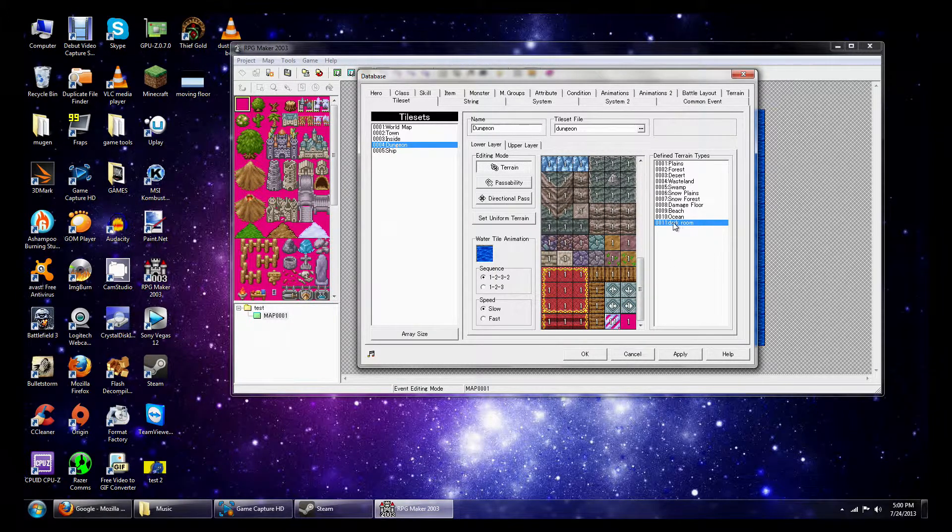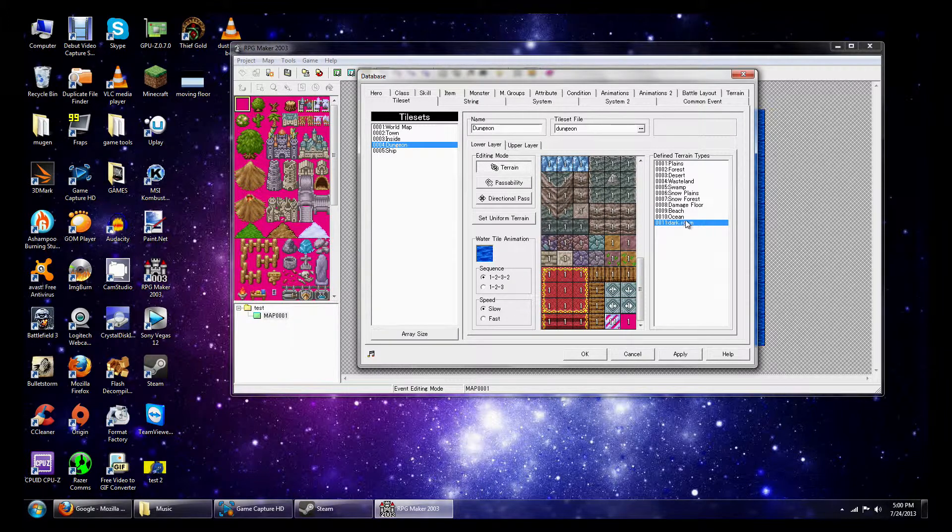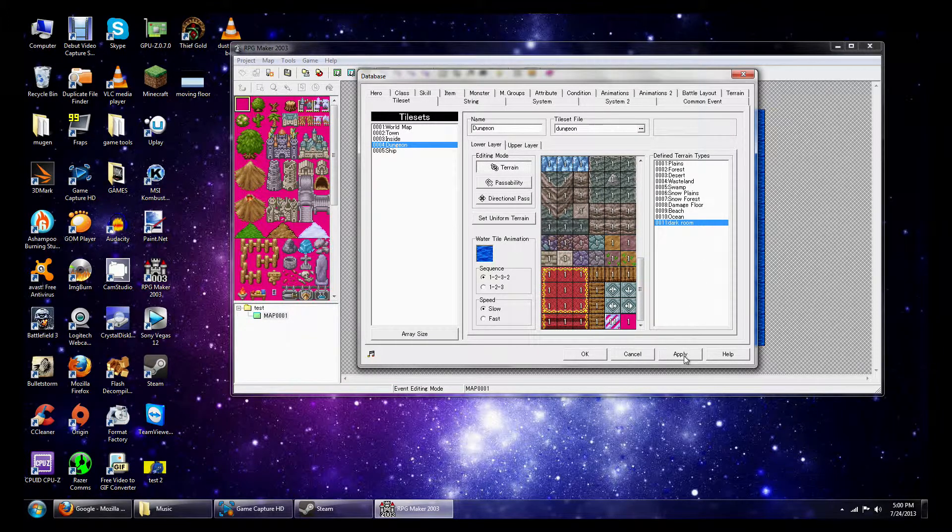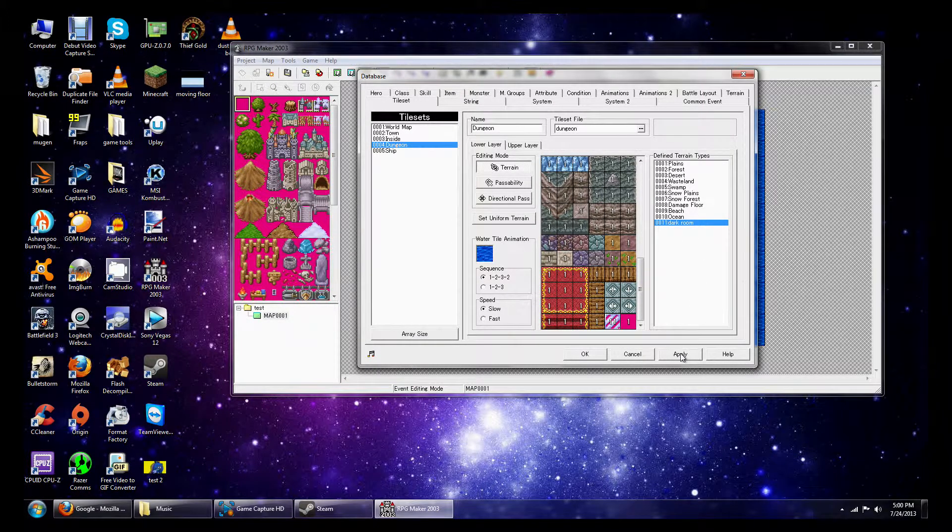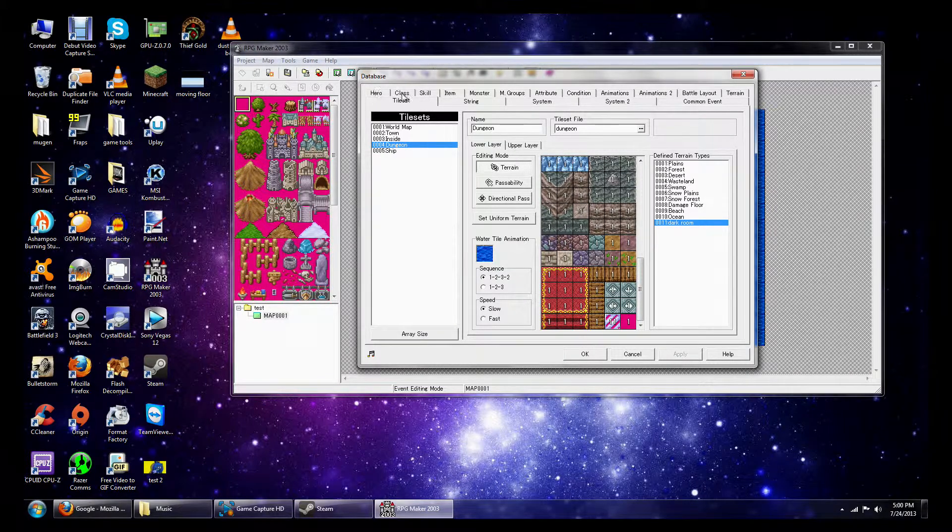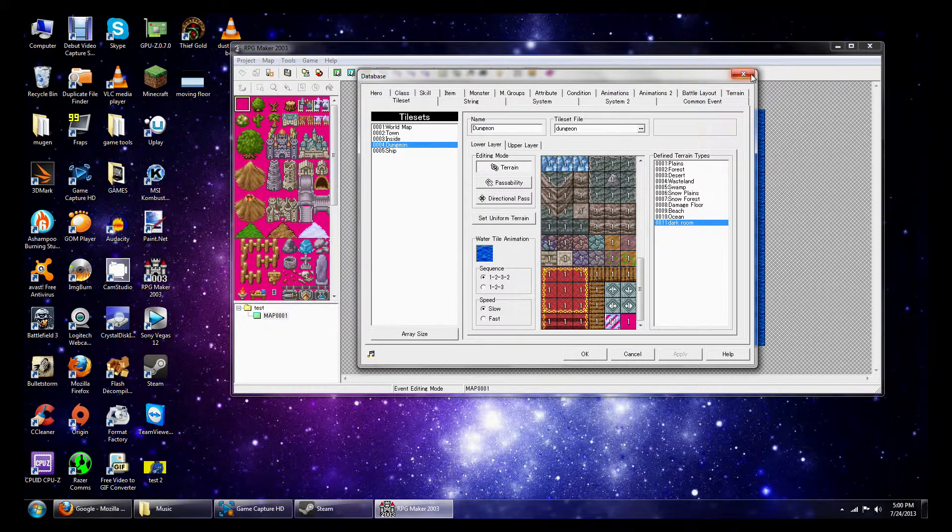So that means that when I walk on this floor and encounter an enemy, I will go into the dark room terrain that I just made. So I'm going to hit Apply. And what we're going to do is test it out real quick.